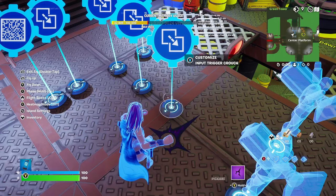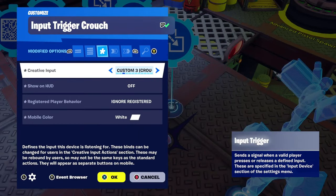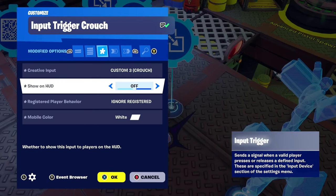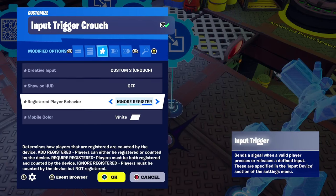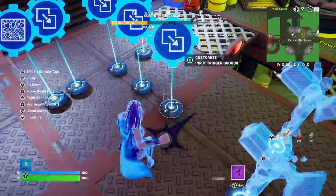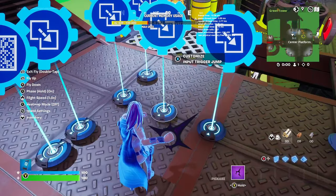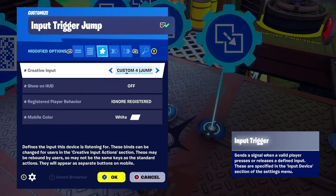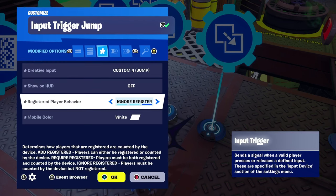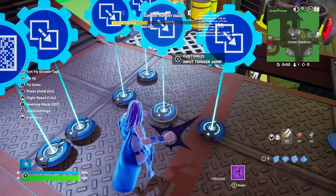Next is the input trigger crouch device. Creative input needs to be on custom three, which is crouch. Show on HUD off. Registered player behavior needs to be set to ignore registered. Then the input trigger jump device — creative input custom four for jump, also set to ignore registered.